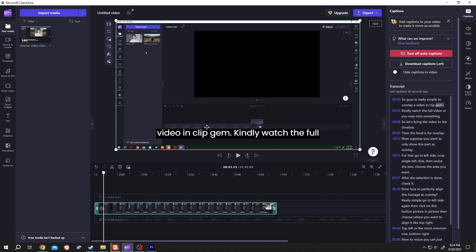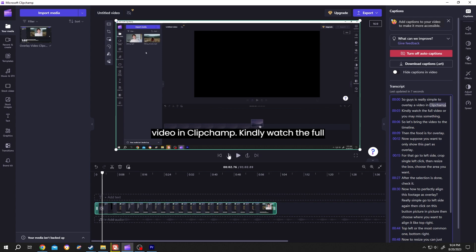As you can see, there is an error here. To fix it, just go to the right side and according to the timestamp, you can easily find it. Left click, drag, select the word, then change it with the correct word — Clipchamp. And it's fixed.